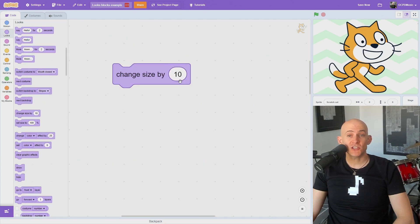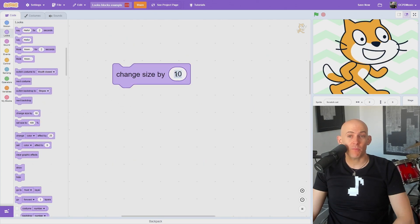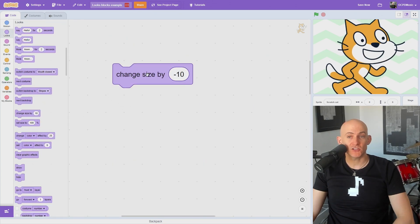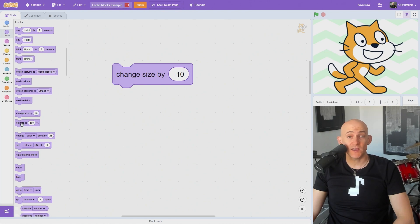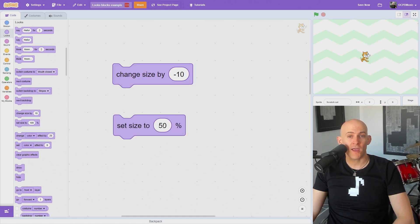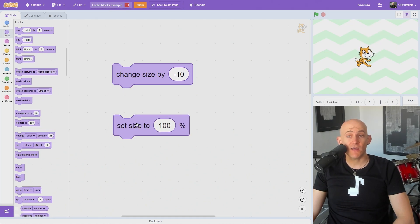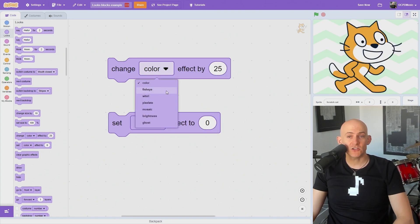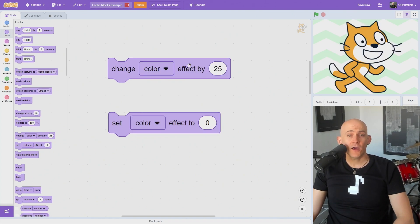You can gradually change the size of the sprite using the Change Size block or set the size to a larger or smaller size. To return to the original size, just set your sprite to 100%. You can also change or set a lot of effects on each of your sprites or stage.